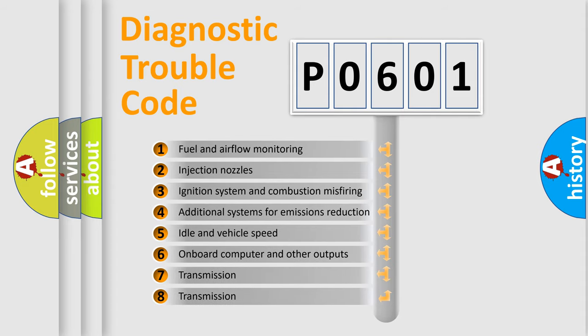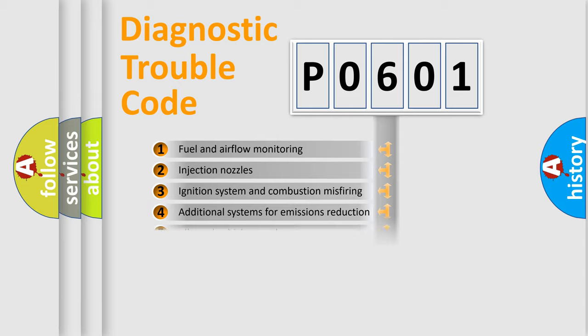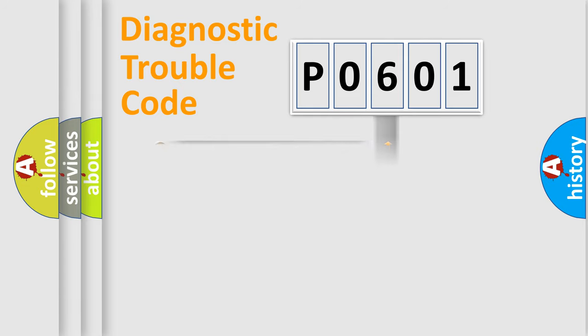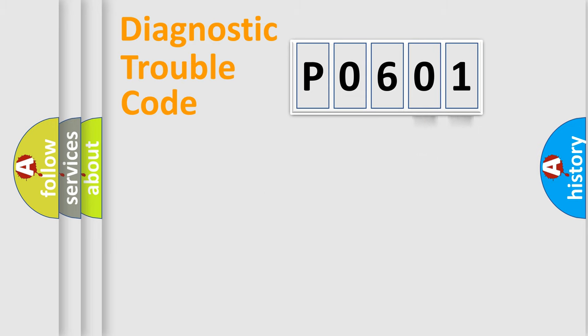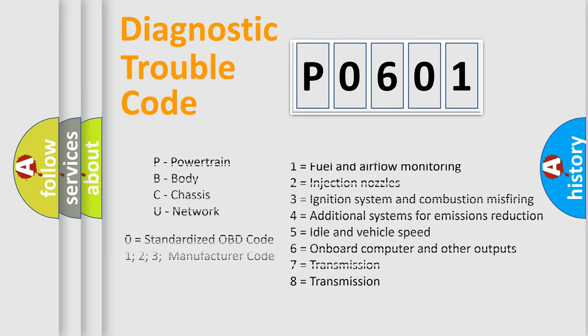The distribution shown is valid only for the standardized DTC code. Only the last two characters define the specific fault of the group. Let's not forget that such a division is valid only if the second character code is expressed by the number 0.